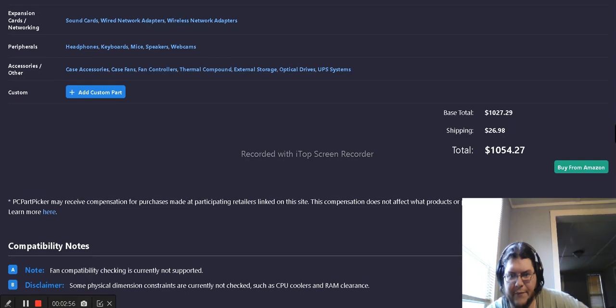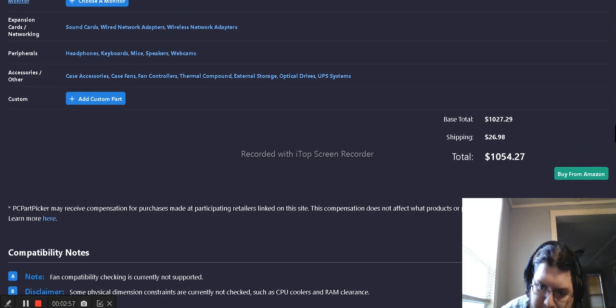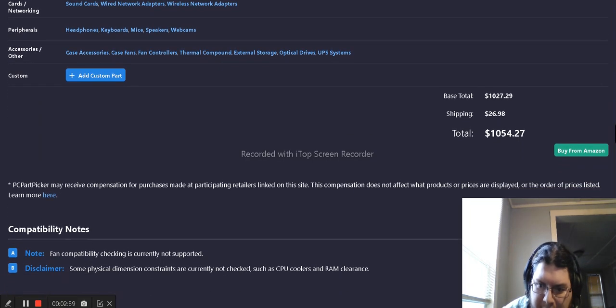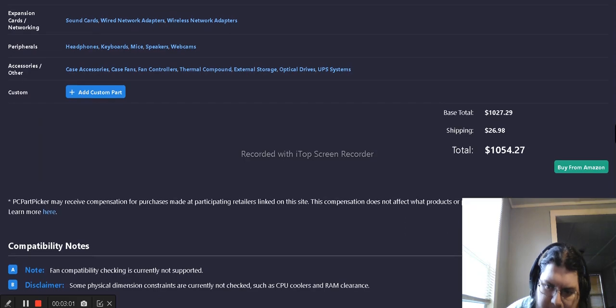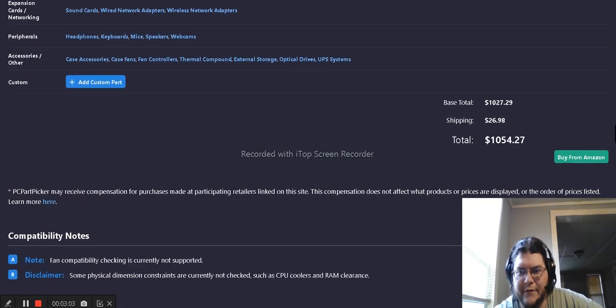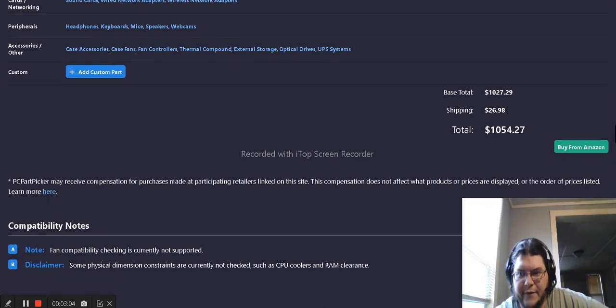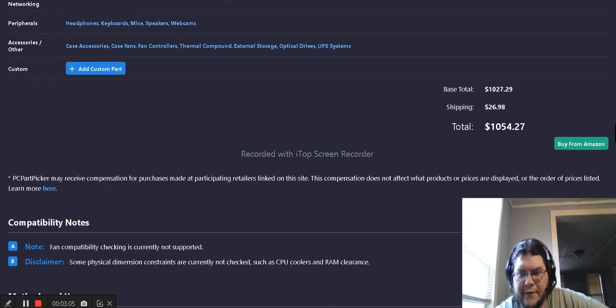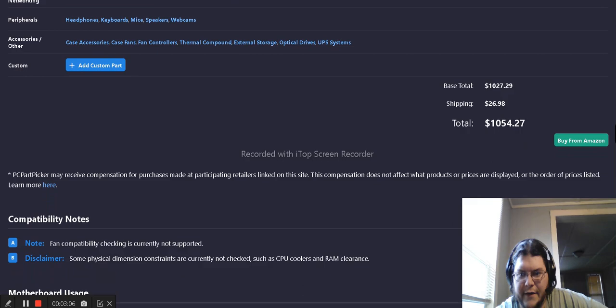Before shipping, it's $1,027. I wanted to make an Intel build that was very powerful for gaming, for the people who like Intel.